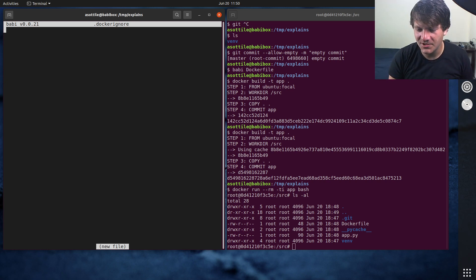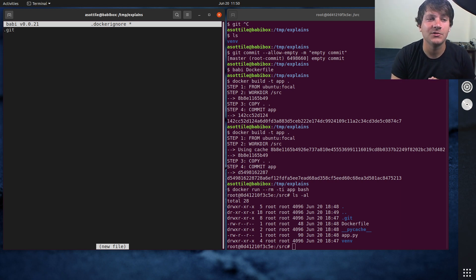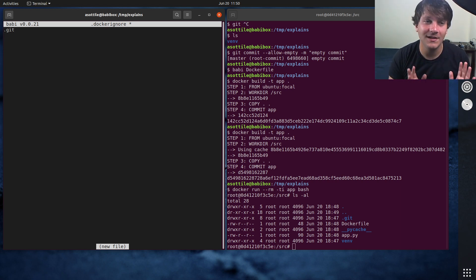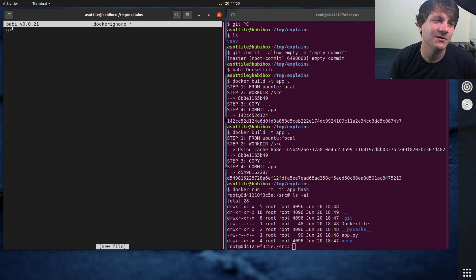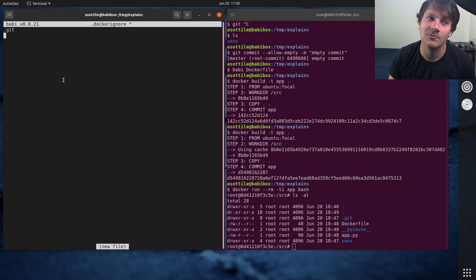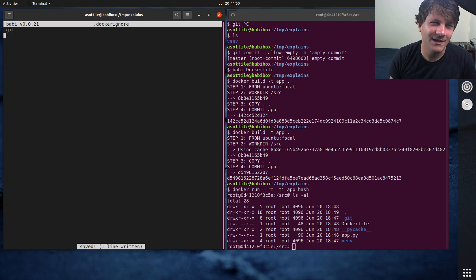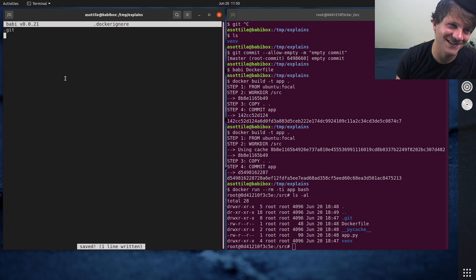So I usually start with at the very least, I always have this in my Docker ignore. So I'm always ignoring the git directory. I never want to produce an image that has all of my version control information in it, because this is usually not relevant to your actual running application. And if it is, you probably have a design issue.